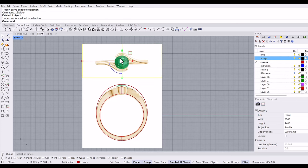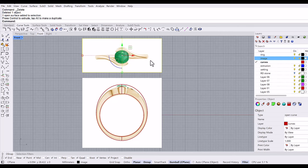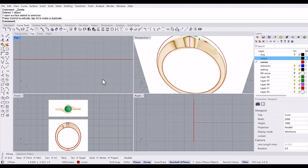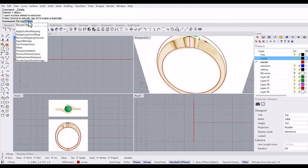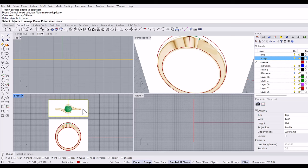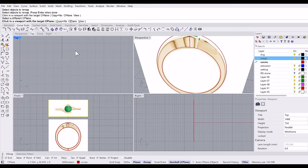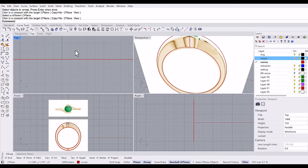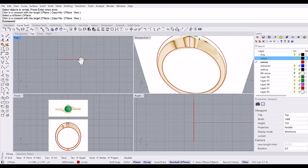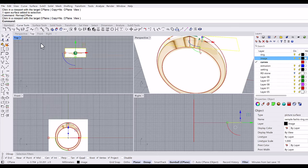Then I'm going to place this top image in a top viewport. Remap C-plane, select this image and click in a viewport with the target C-plane is top, then enter.